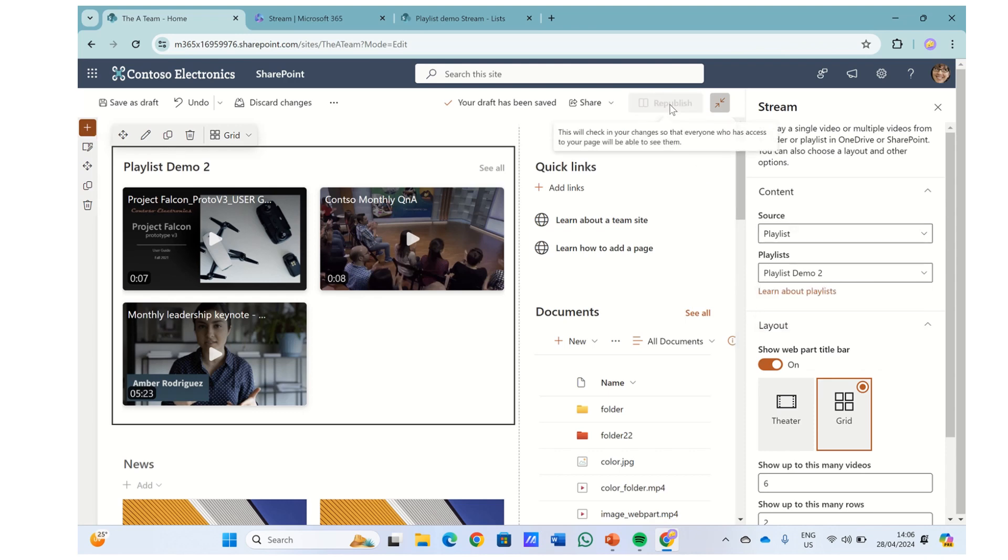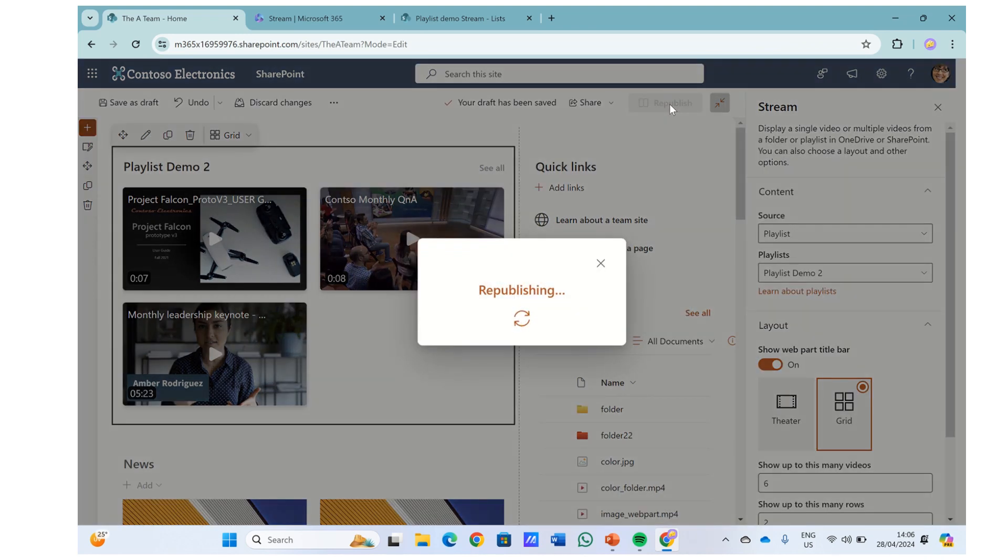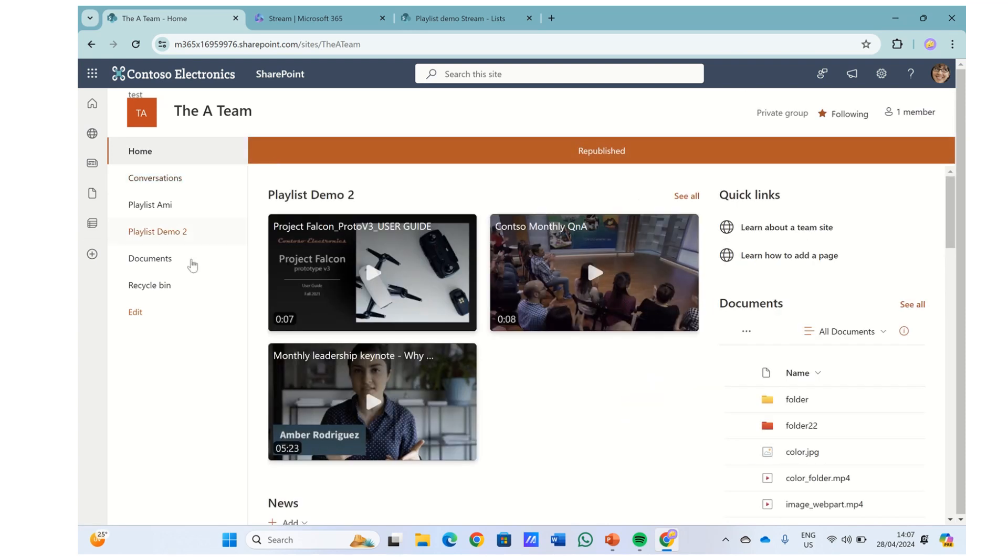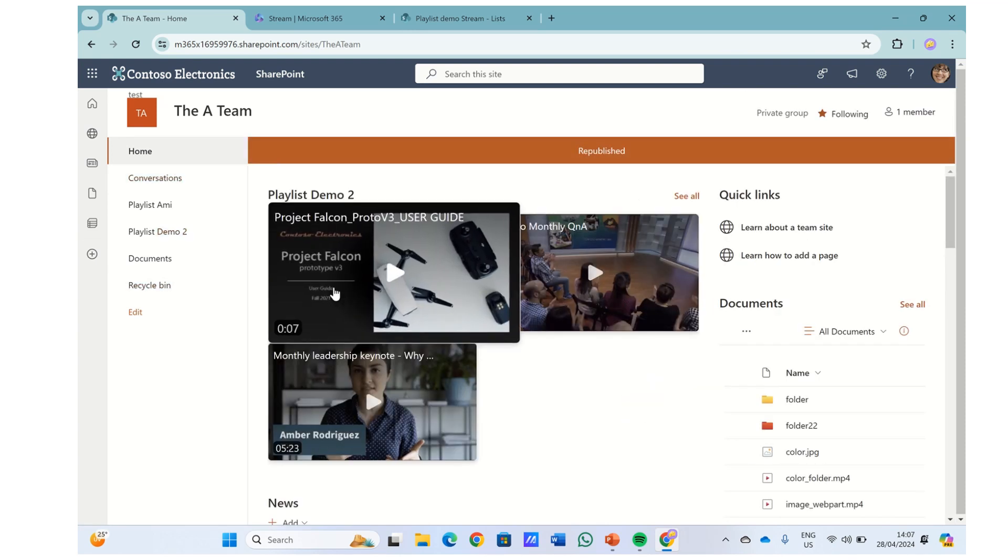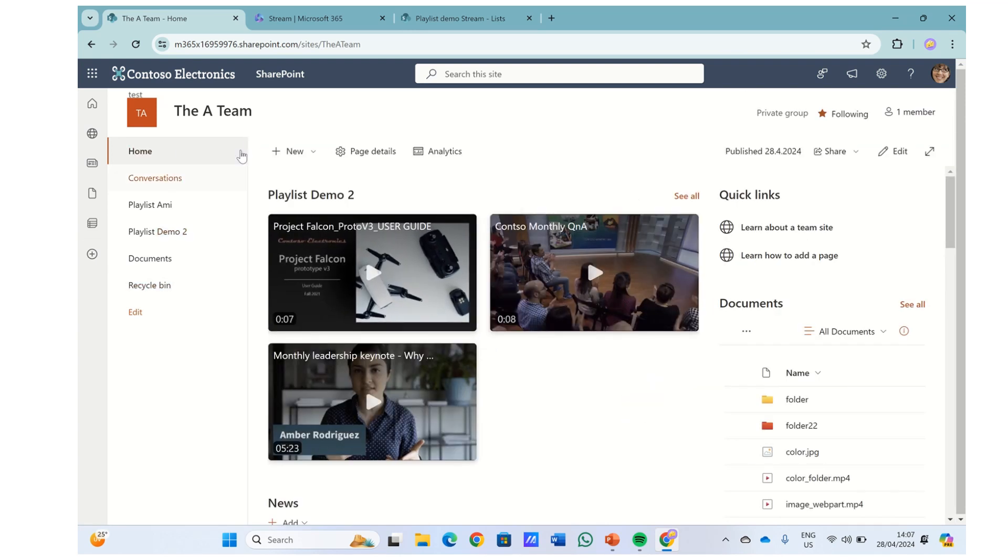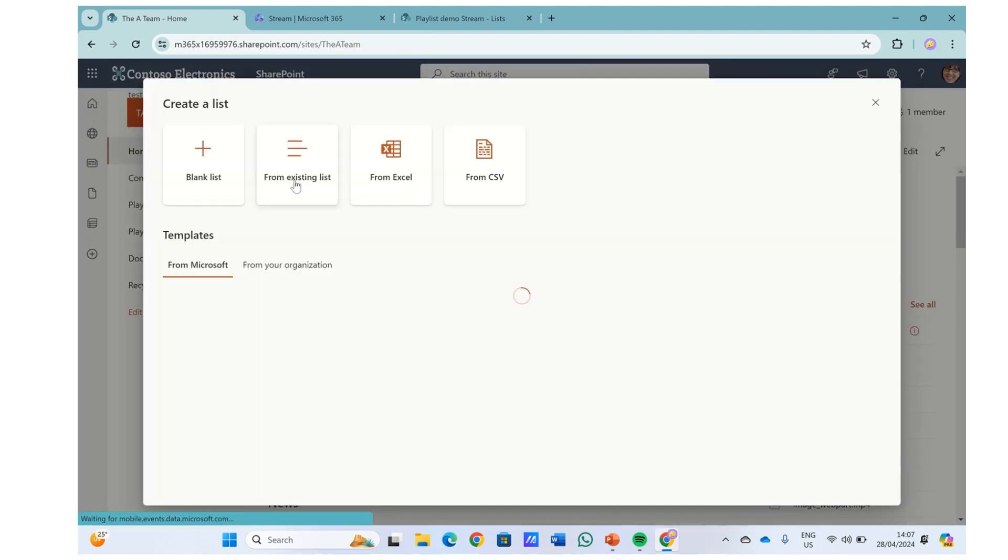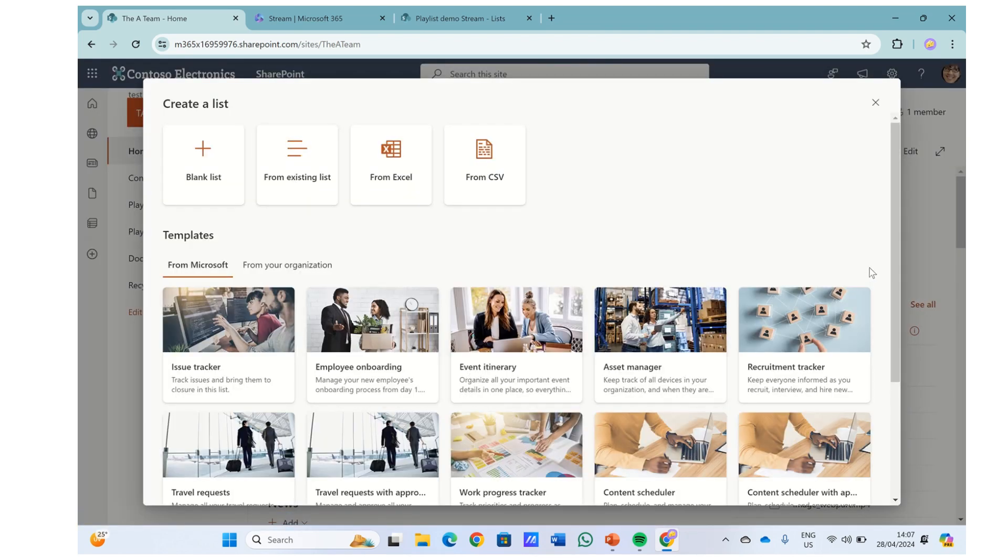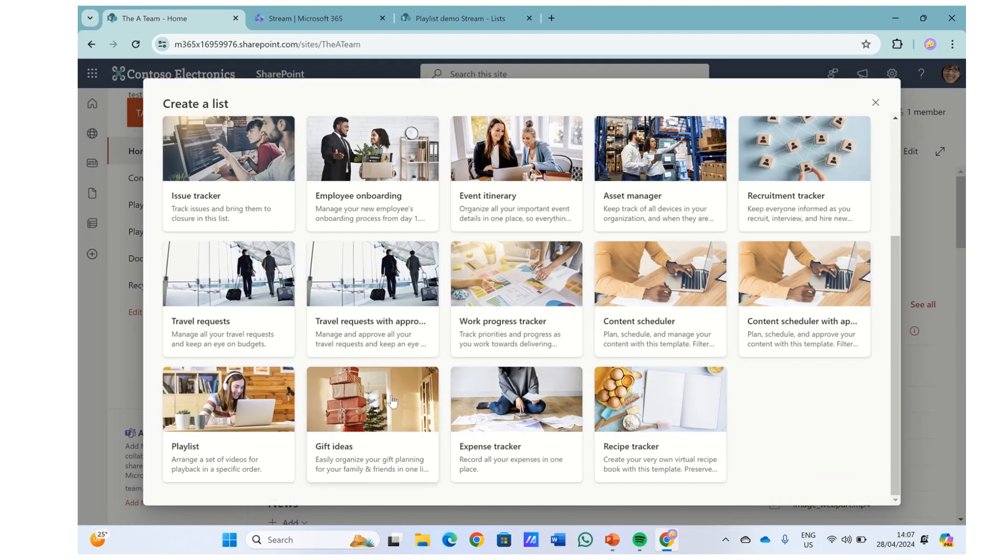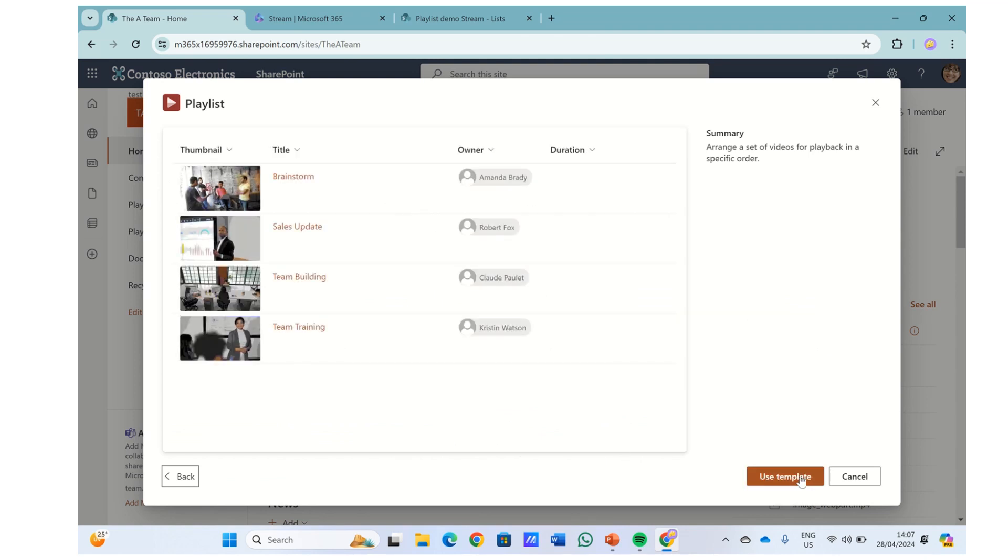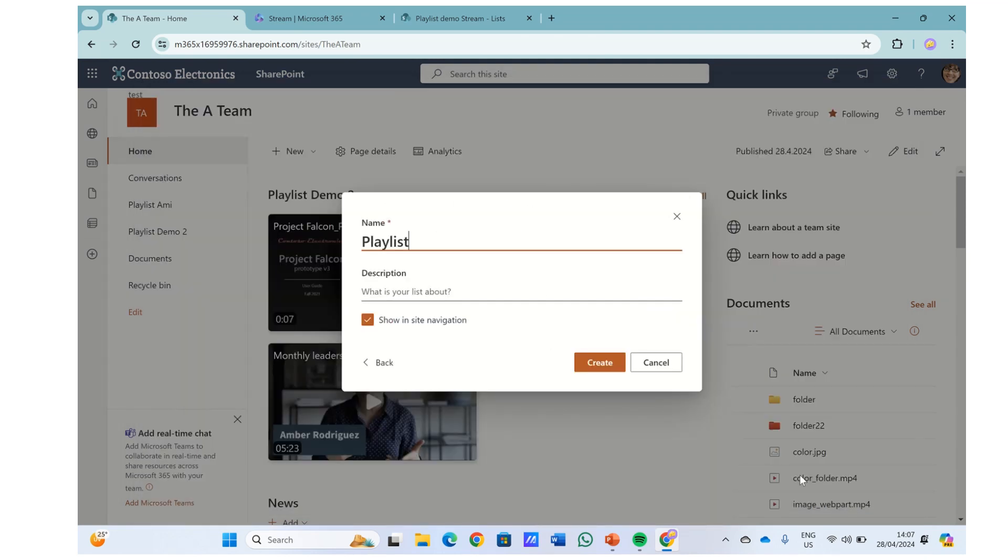Just for the experiment, let's create a new playlist to show you how we do it. So we'll click on new, click on list, and we will choose a playlist from here.